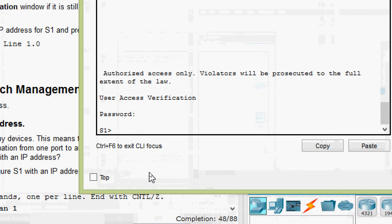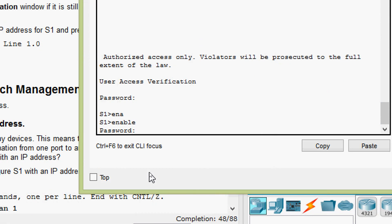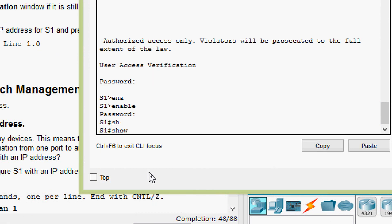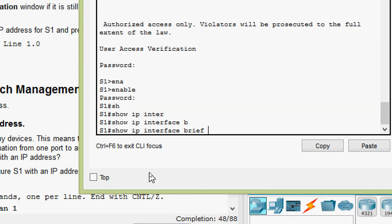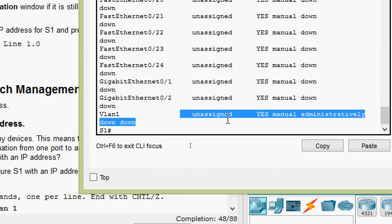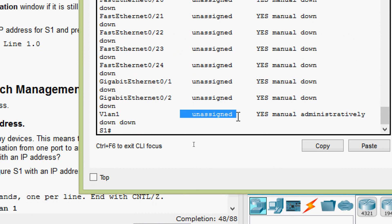We log into switch S1 using password 'cisco', then 'enable' with password 'class'. We give the command 'show ip interface brief'. We can see VLAN 1 has no IP address assigned and the interface is administratively down. We will fix this in Part Three.